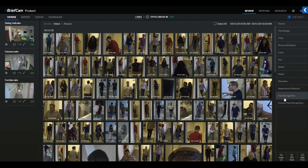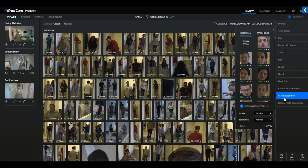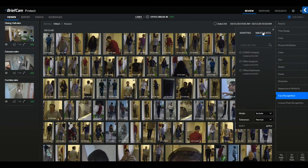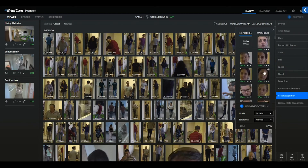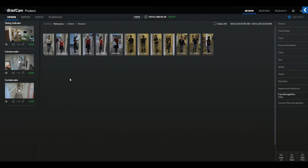To demonstrate facial recognition, you can select the facial recognition tab and elect from a few available options. We can select unique identities detected from the video, or search based off of a watch list uploaded to the system. If we select this woman to see where she showed up across our campus and hit Apply, we can see she appeared 13 different times across three different cameras — seven times at the dining hall, five times at the entrance, and once in the corridor.